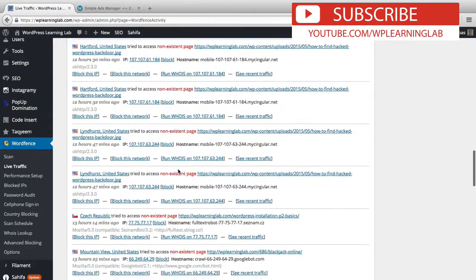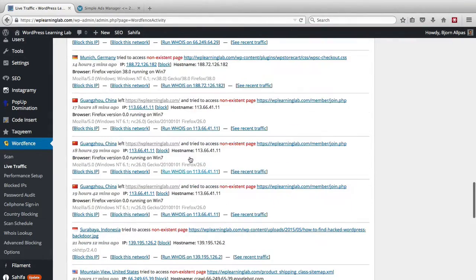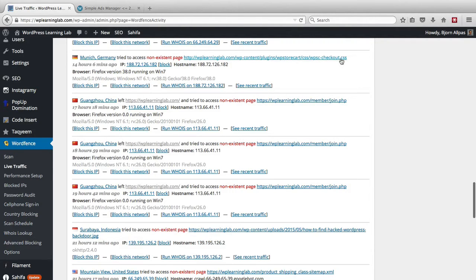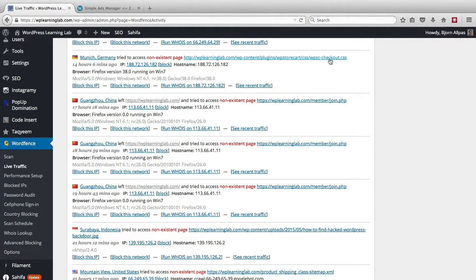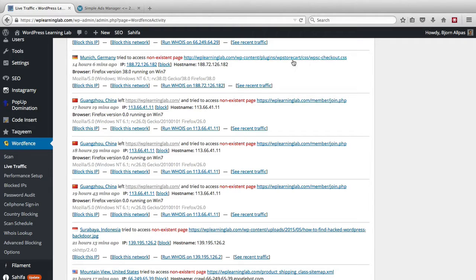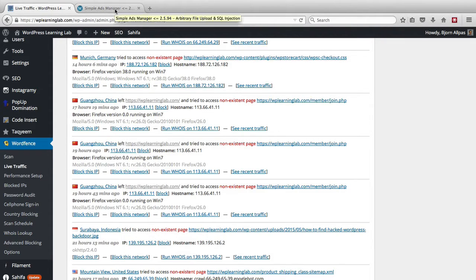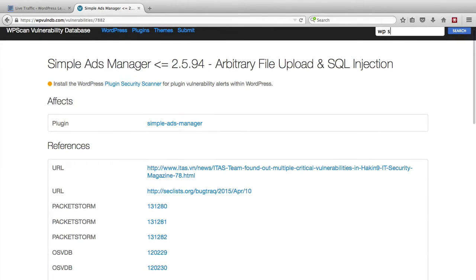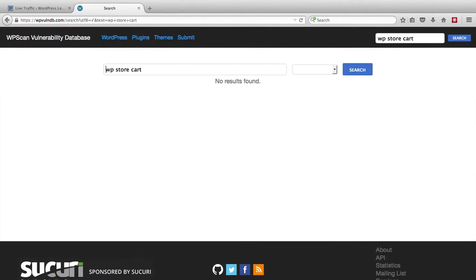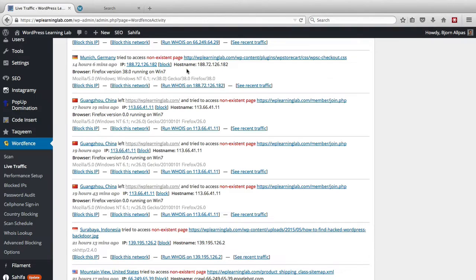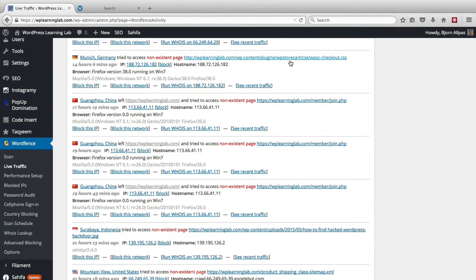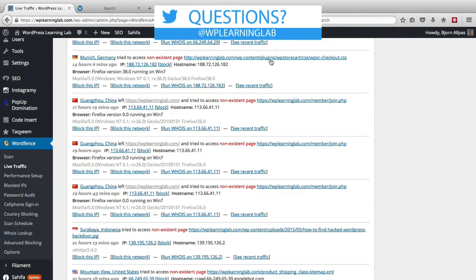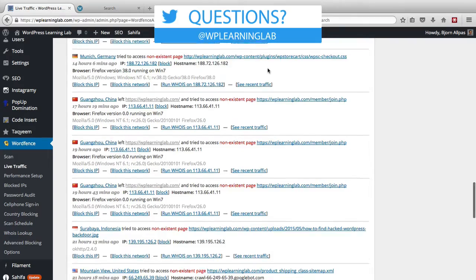So I'm just going to scroll down a little bit further, see if I can find some more examples. So this one's weird, this one from Germany is trying to look up a CSS file in a plugin called wp store cart. Generally CSS files are not a problem because there's really no executable PHP in CSS files, but I'm going to look that up anyway in this vulnerability database. So wp store cart is the plugin name, no results. So chances are they were trying to run, I don't know what they're trying to run. I don't have that plugin installed so I'm not sure what they were doing, but it doesn't look like it's harmful.